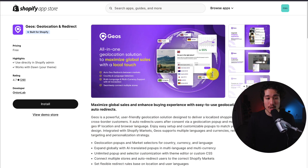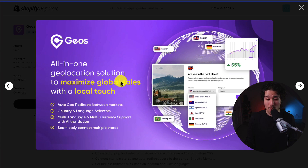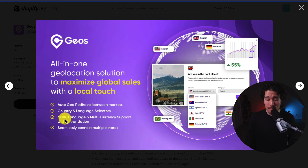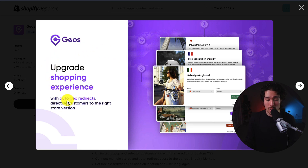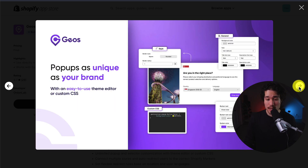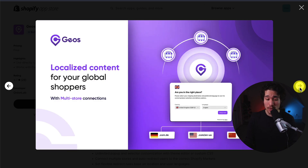Next up, we have Geo's Geolocation and Redirect. It's an all-in-one geolocation solution to maximize global sales with a local touch. It offers multi-language and multi-currency support with AI translation, and it lets you seamlessly connect multiple stores, giving you country and language selectors, letting you upgrade the shopping experience with auto geolocation redirects.